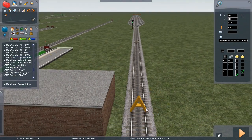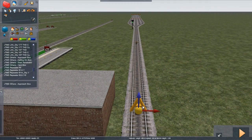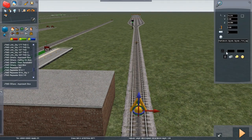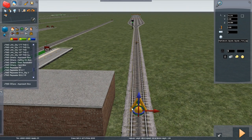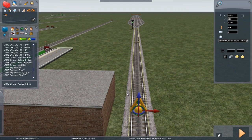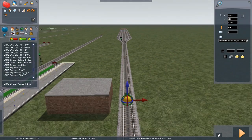This is quite close to the signal. I want link one for this signal — link one to release at this location. Normally the approach on red would release at the magnet but I want it to release slightly earlier.